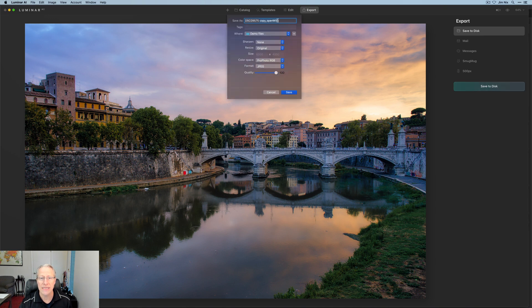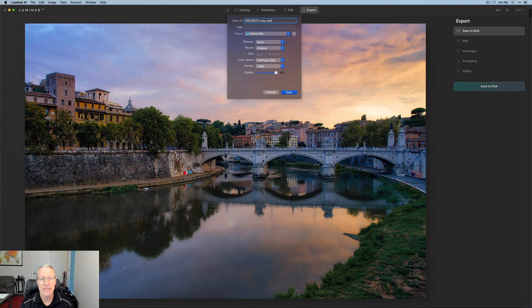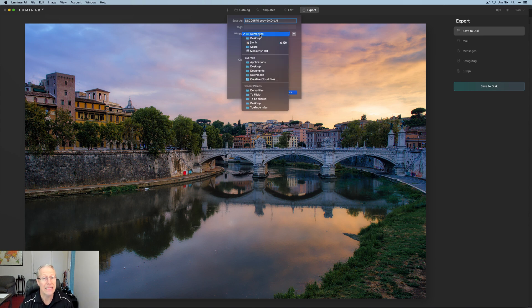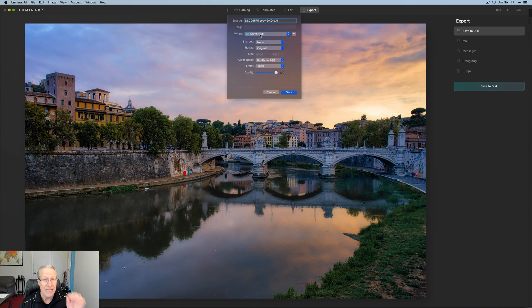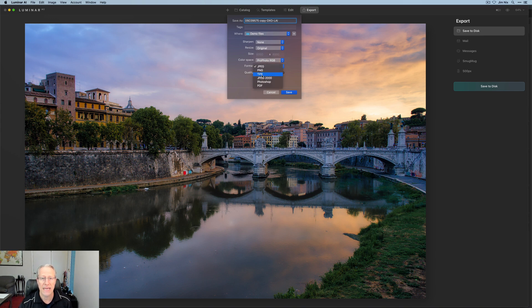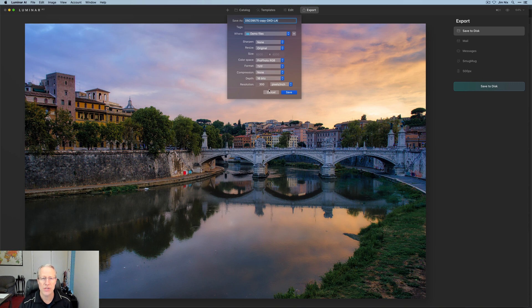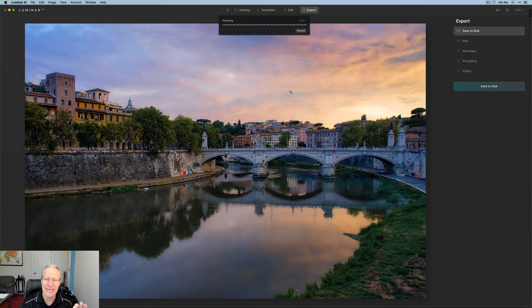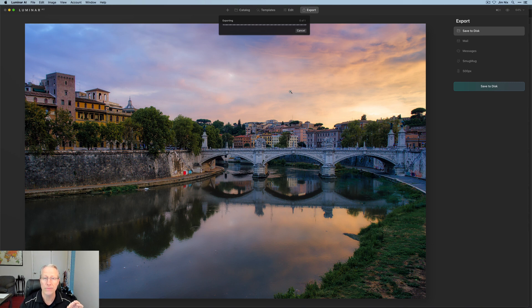I'm going to change the name of this and I'm going to say this is going to be copy-dxo-lai. There we go. I'm going to leave it saved in the same demo files folder as before. I'm going to save it as pro photo space and a tiff and I'm going to say no compression and I like all that. I'm going to hit save. Now it's going to drop it back into that same folder where I started with the original photo.